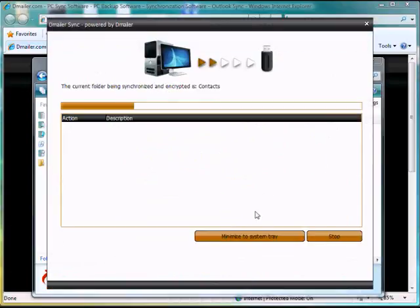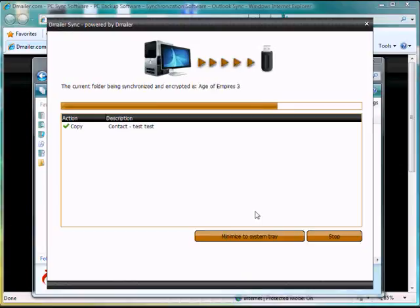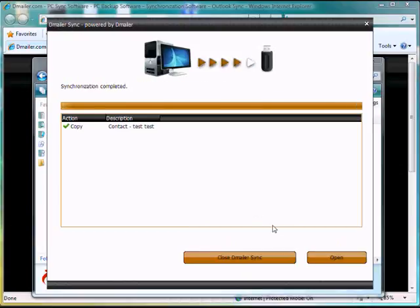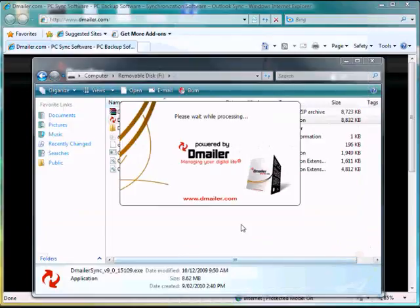It's going to synchronize again. It won't do this if you're on another computer. You'll need to create a new profile. Let's open that.